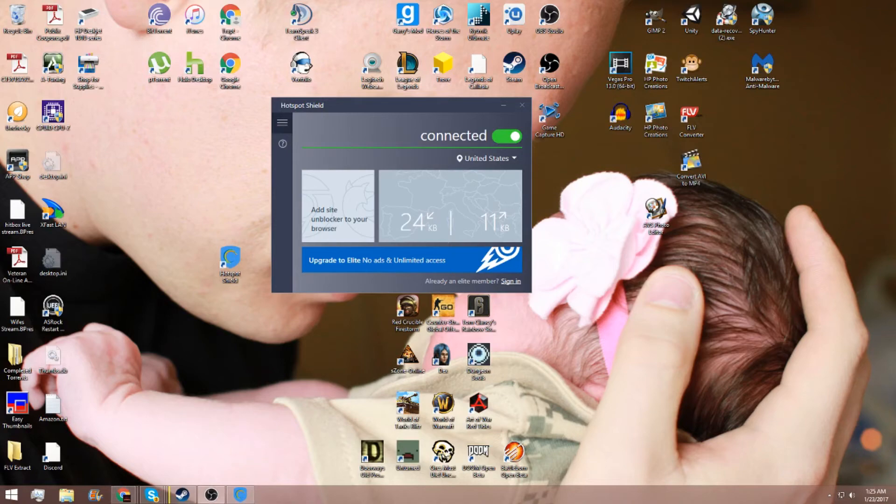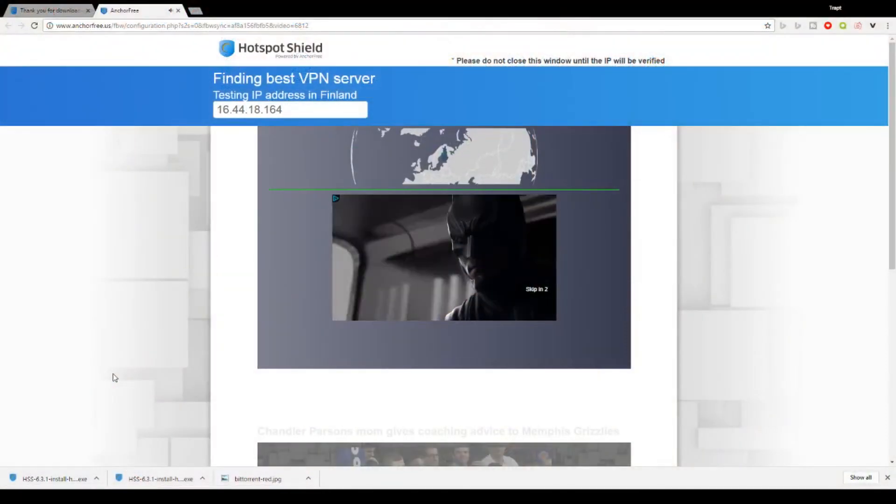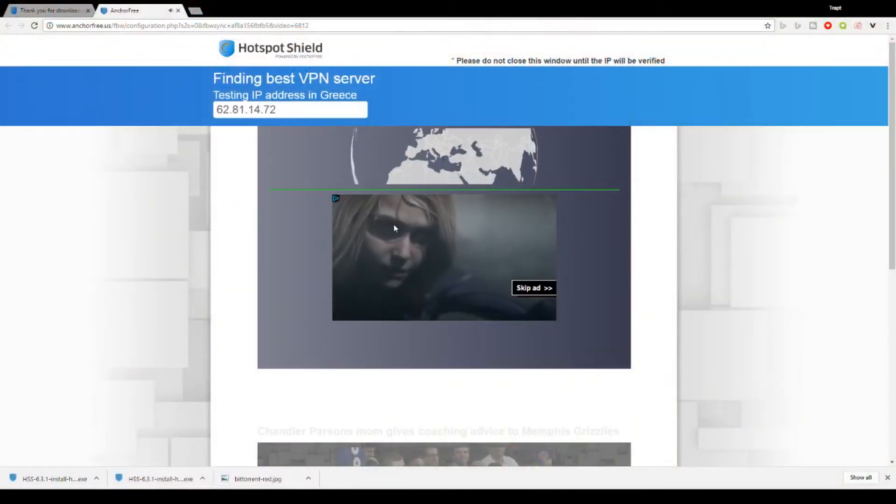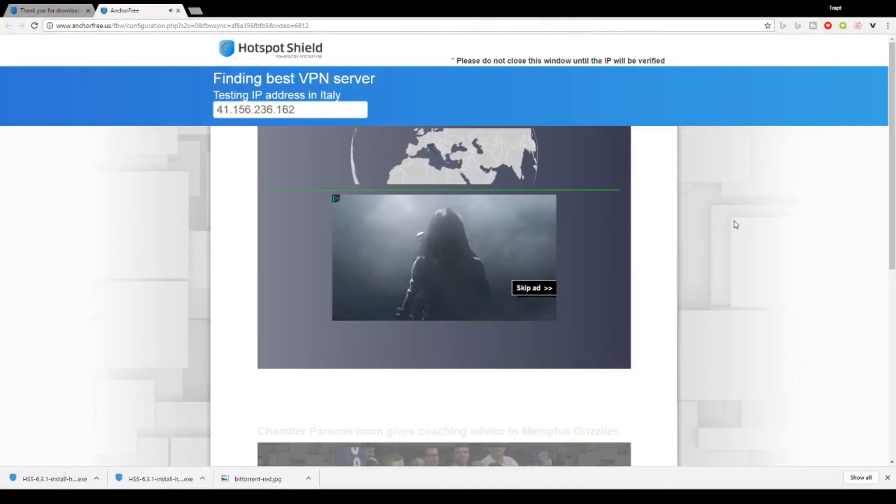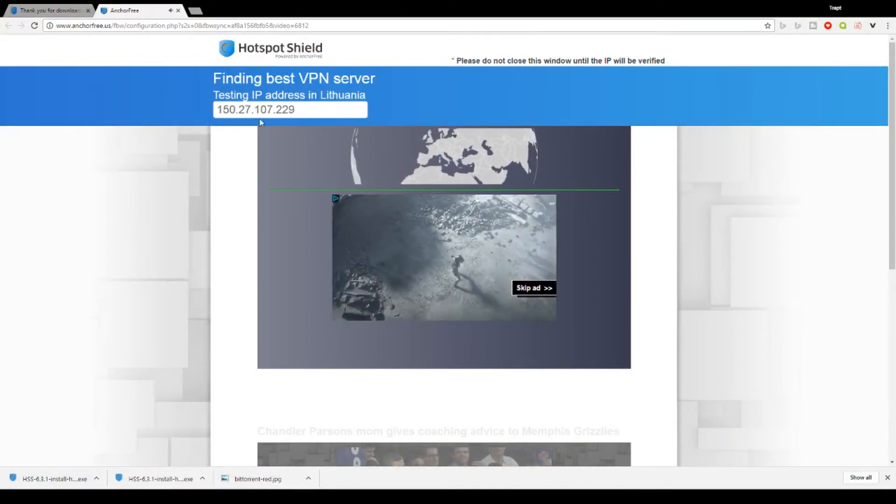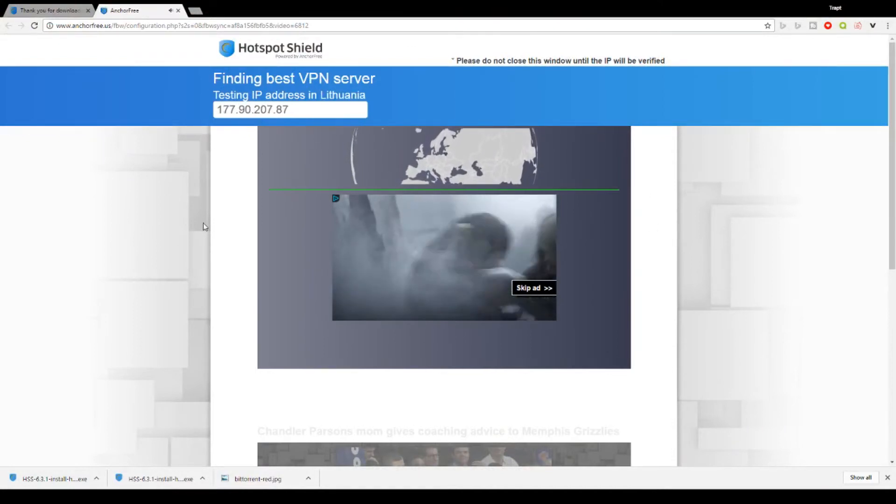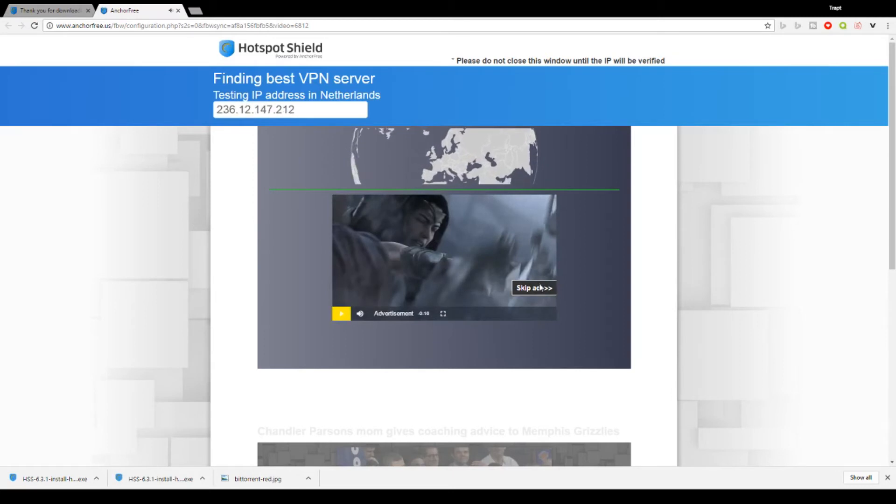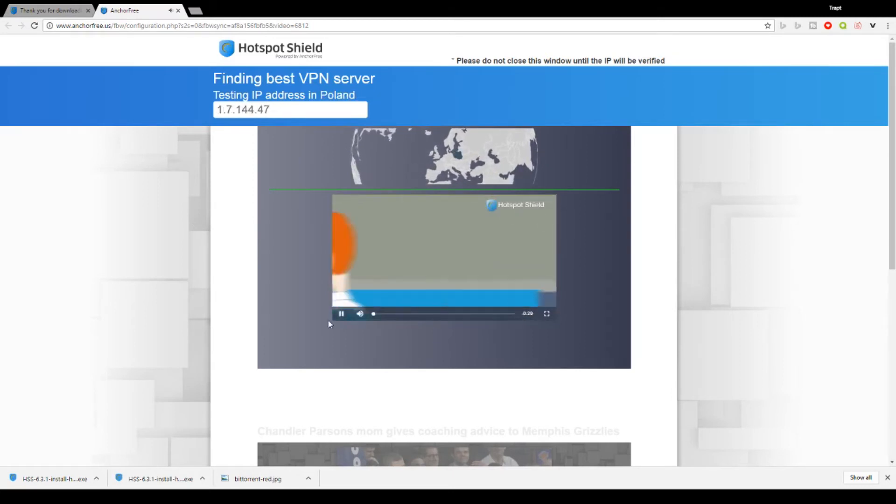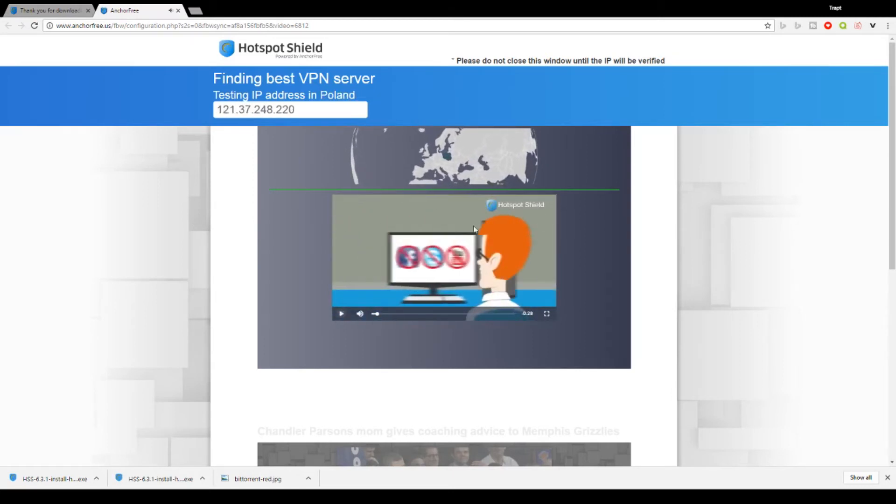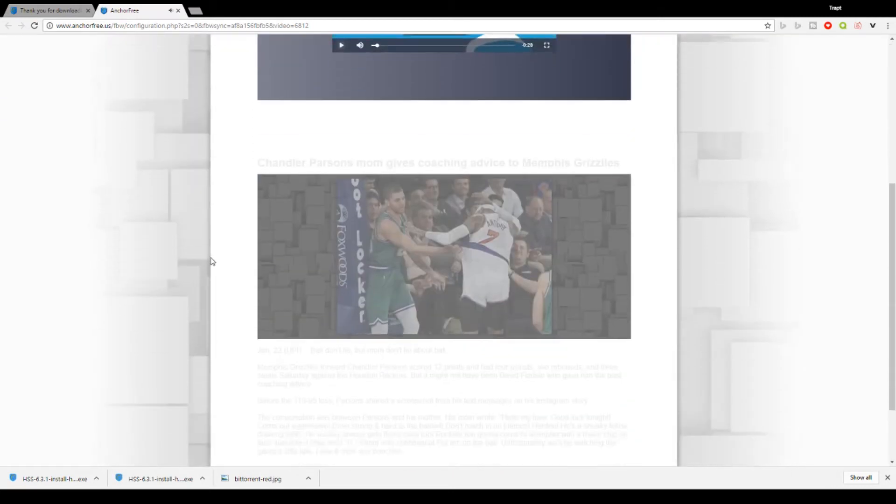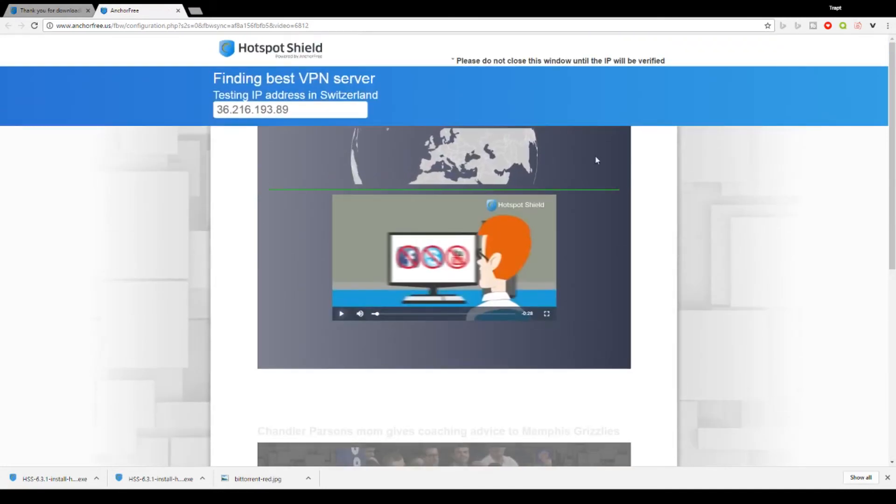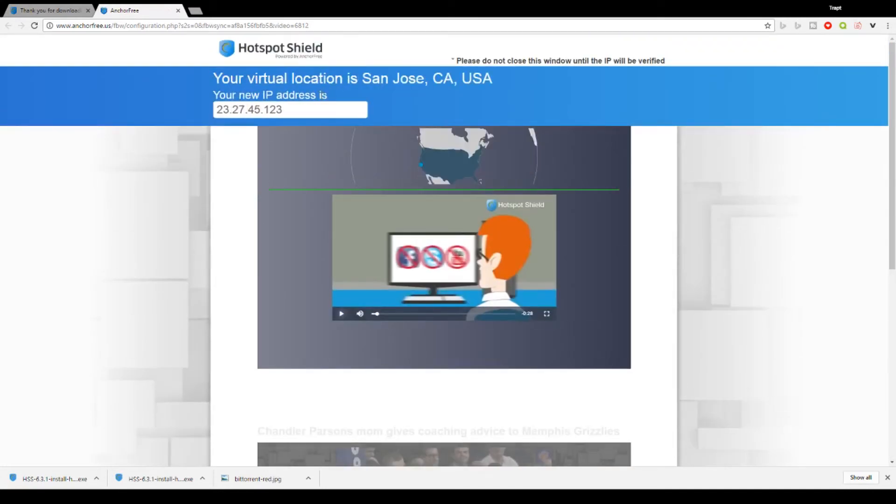I'll pop back over here. It'll test your service and everything else like that. Don't care about the ad, it'll tell you the whole idea of VPN and everything, and your virtual location there you go.